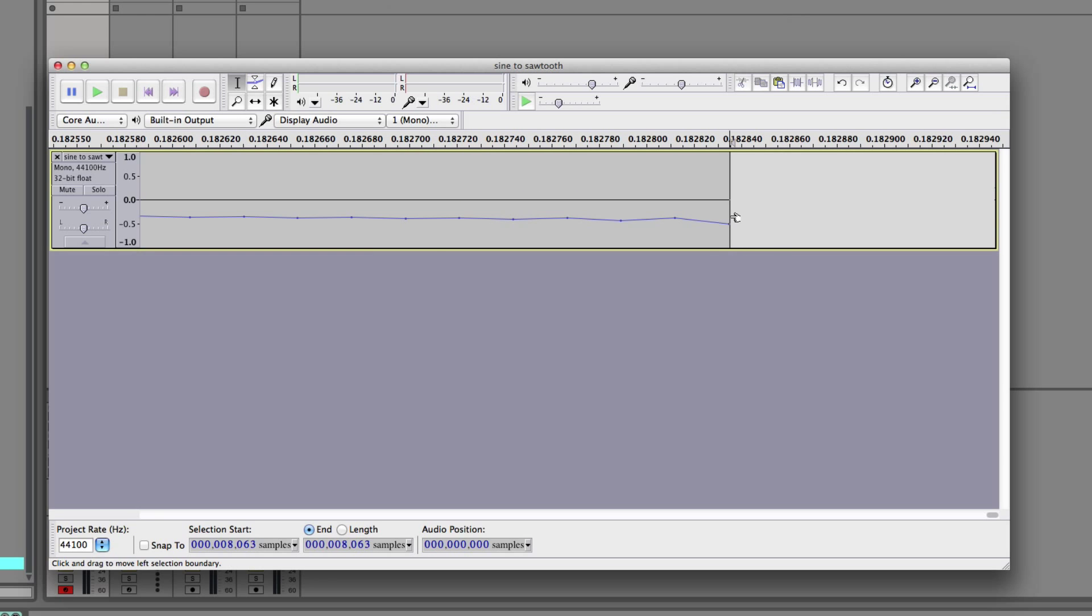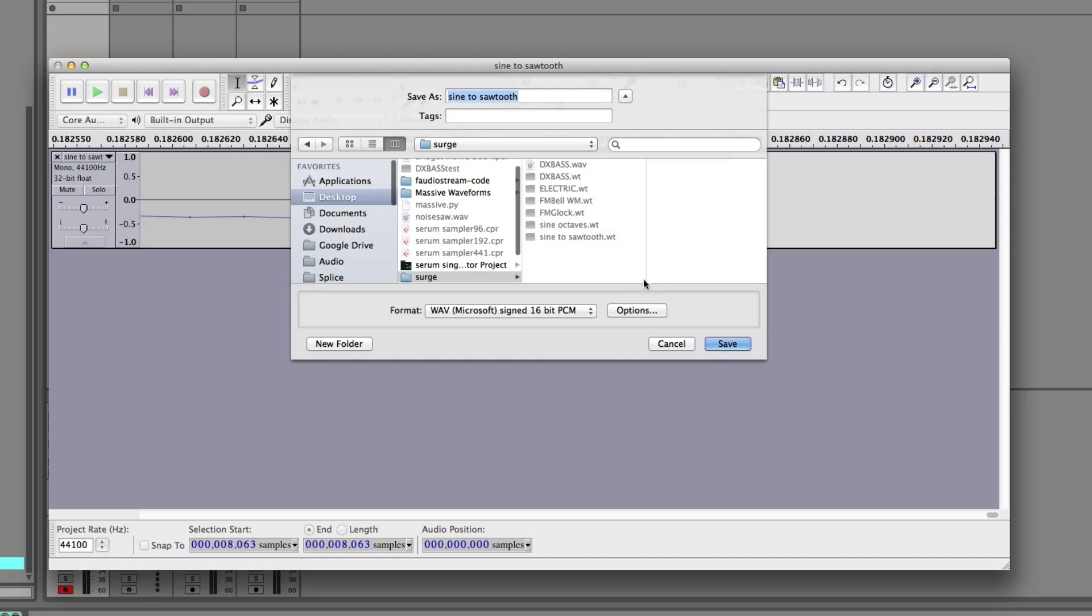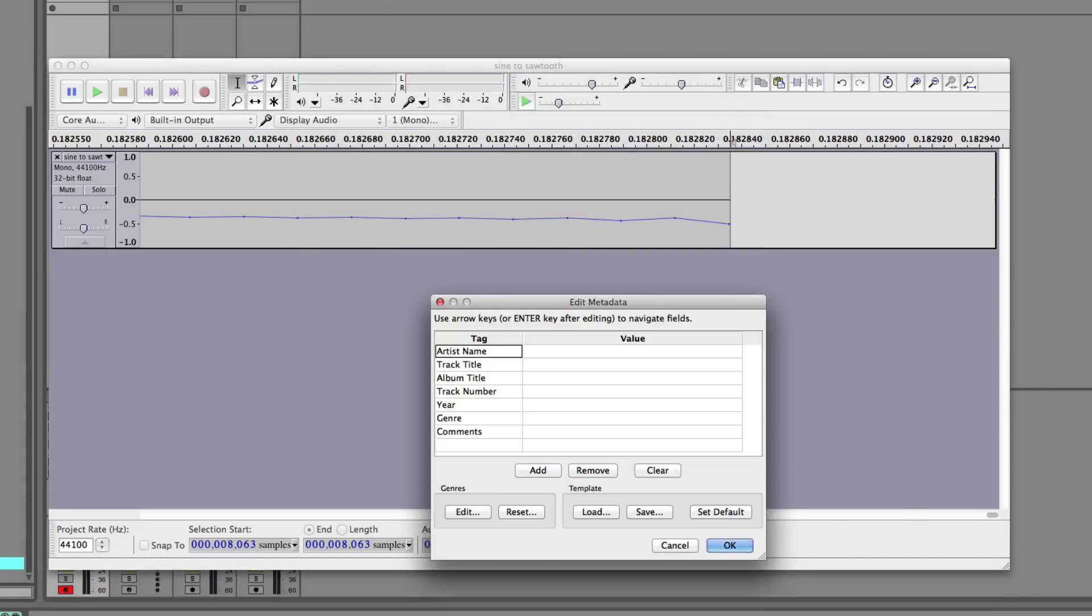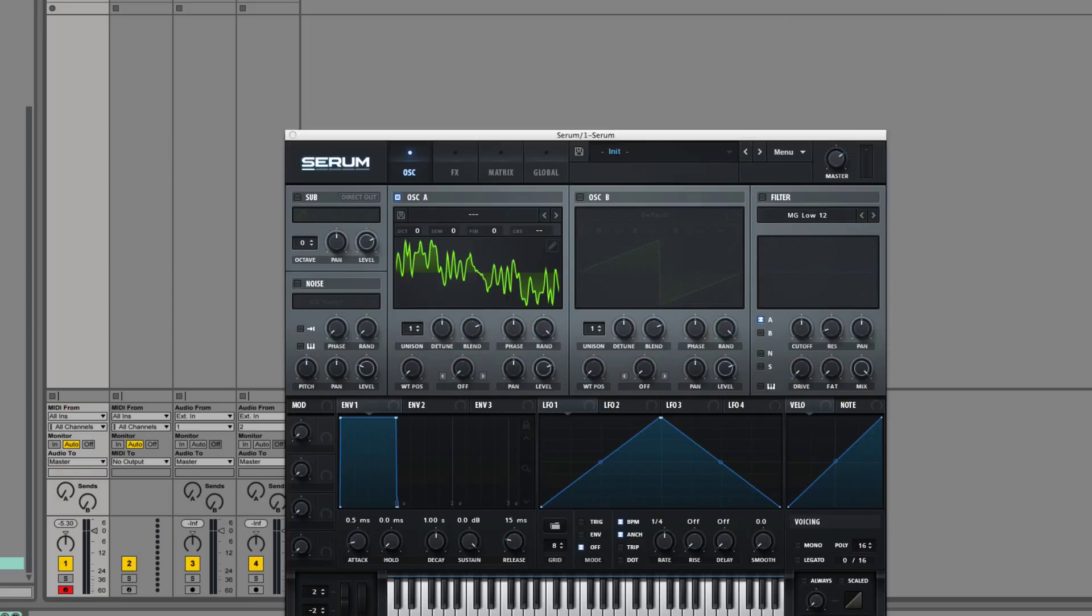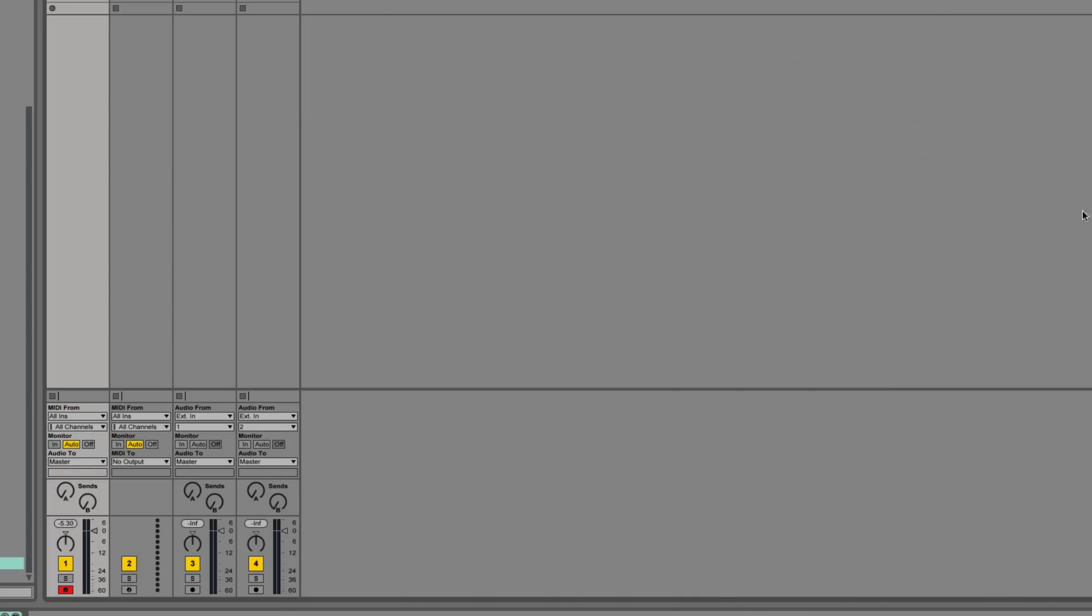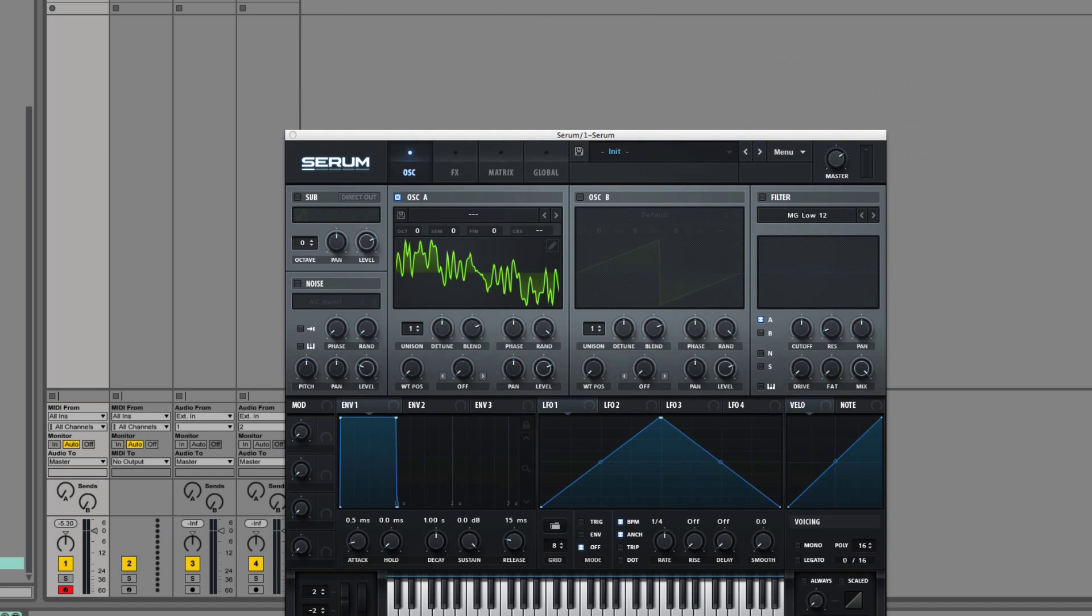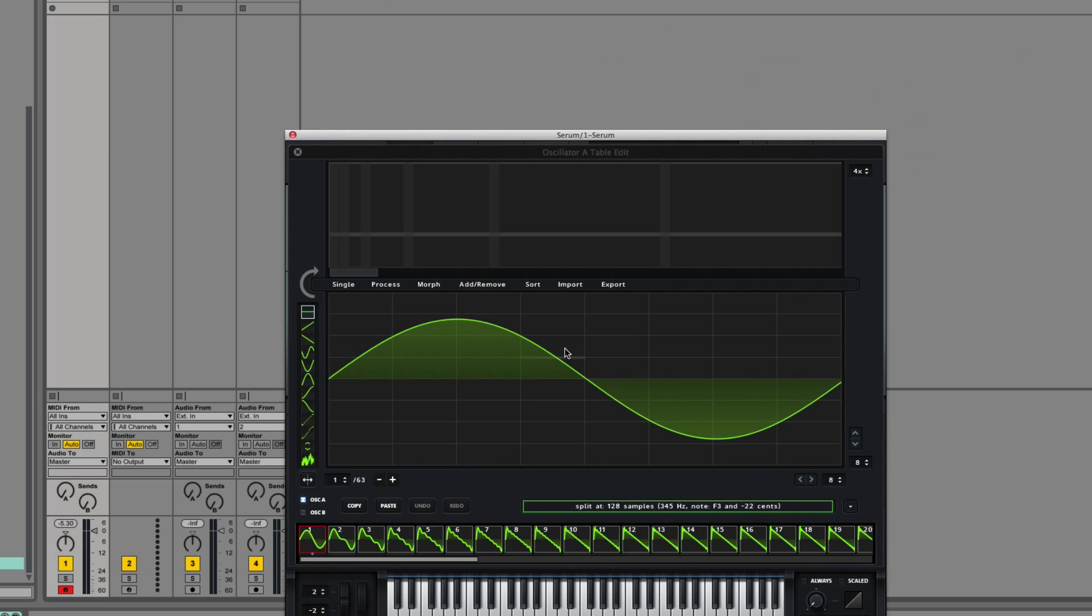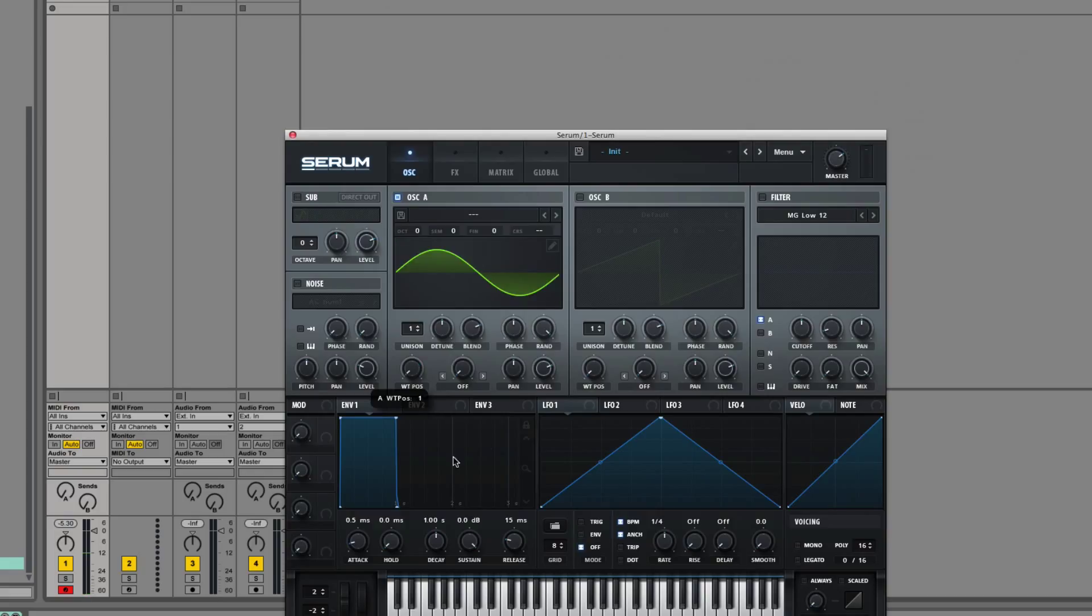Go to the end. And here we have 8063, which is roughly 8064. Again, another 128 frame. File, export. Sine to sawtooth. Go into Serum. Drag it in. That sounds awesome.